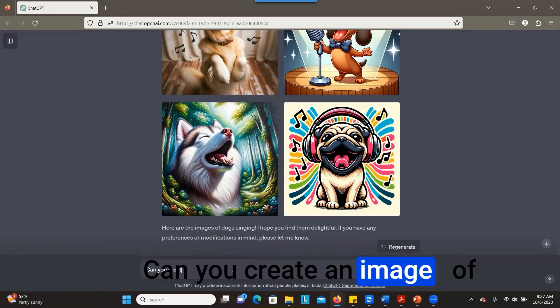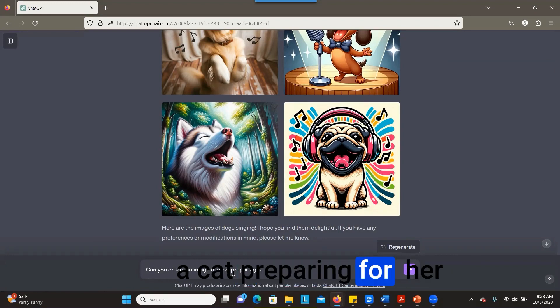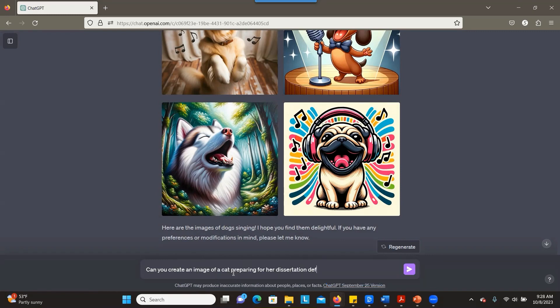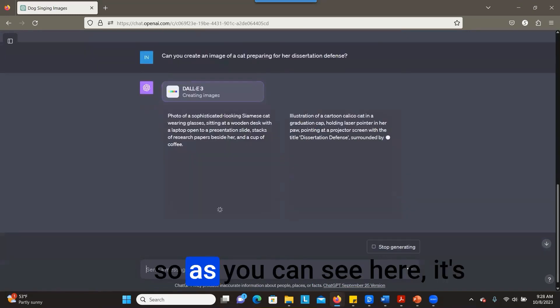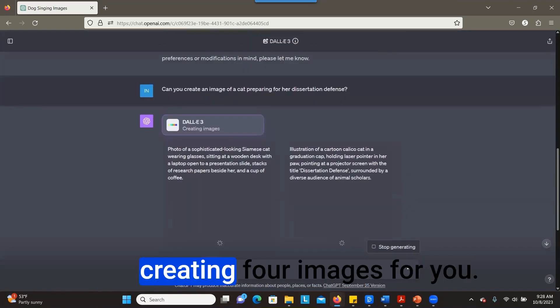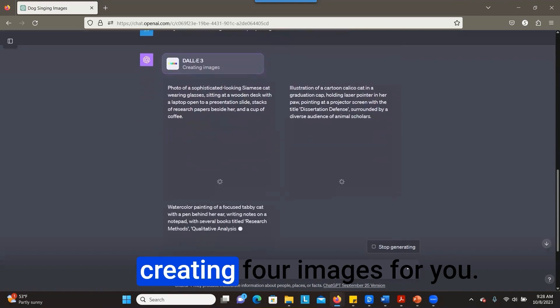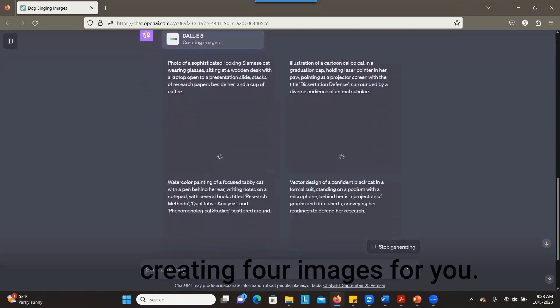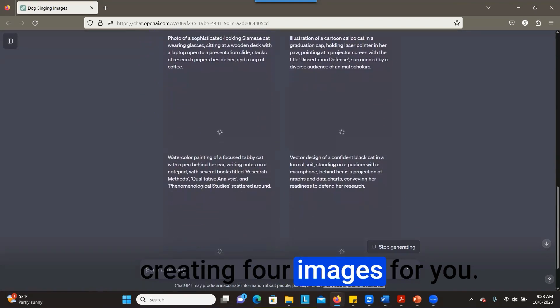Create an image of a cat preparing for a dissertation defense. Let's see. So as you can see here, it's creating four images for you.